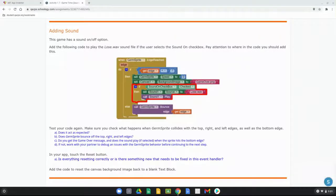Today we're going to continue with Activity 1.7, our Game Time app. Our main focus for today is going to be looking at how to add sound, as well as program the white blood cell sprite to collide with.